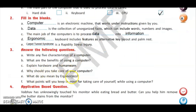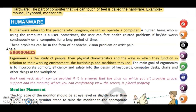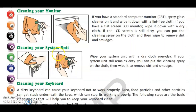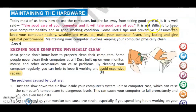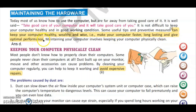The D part: why should you take care of a computer? We go to page number seven. The answer is: taking care of your computer keeps it healthy, wealthy and wise — that is, it makes your computer faster, long lasting, and gives optimal performance.